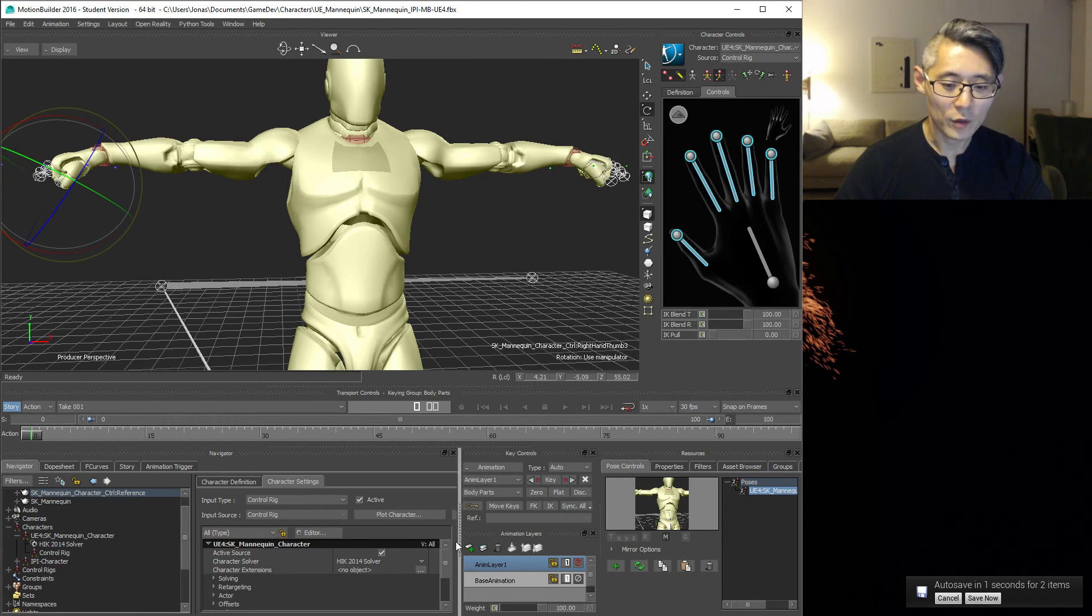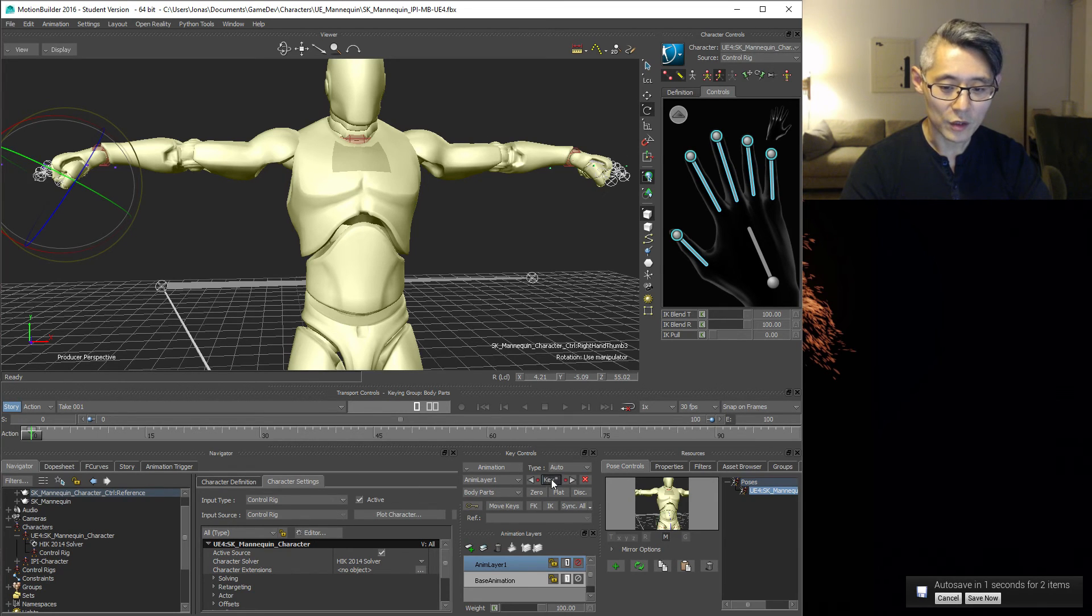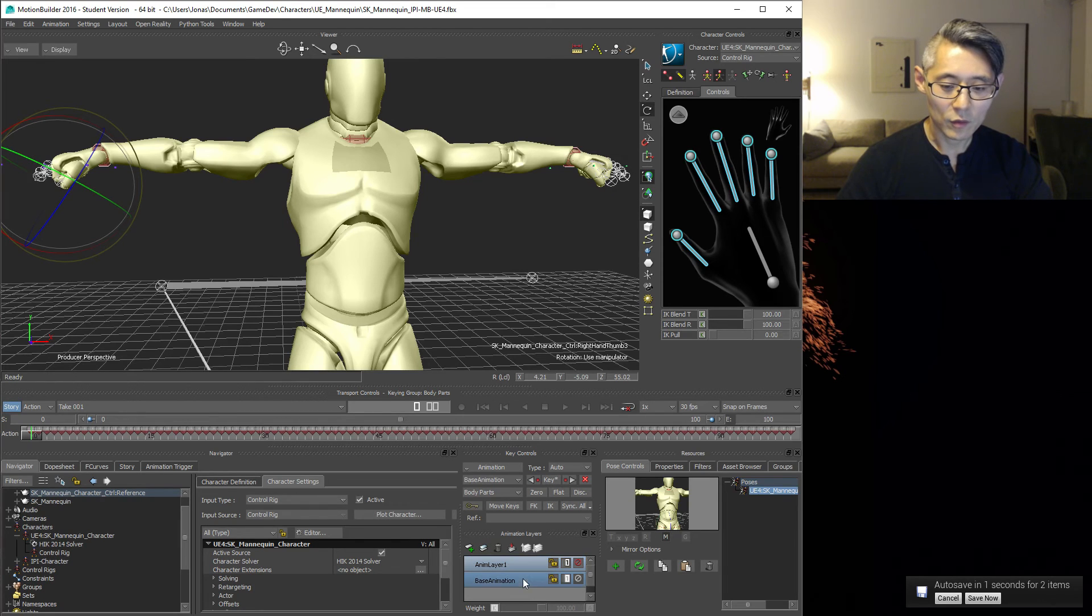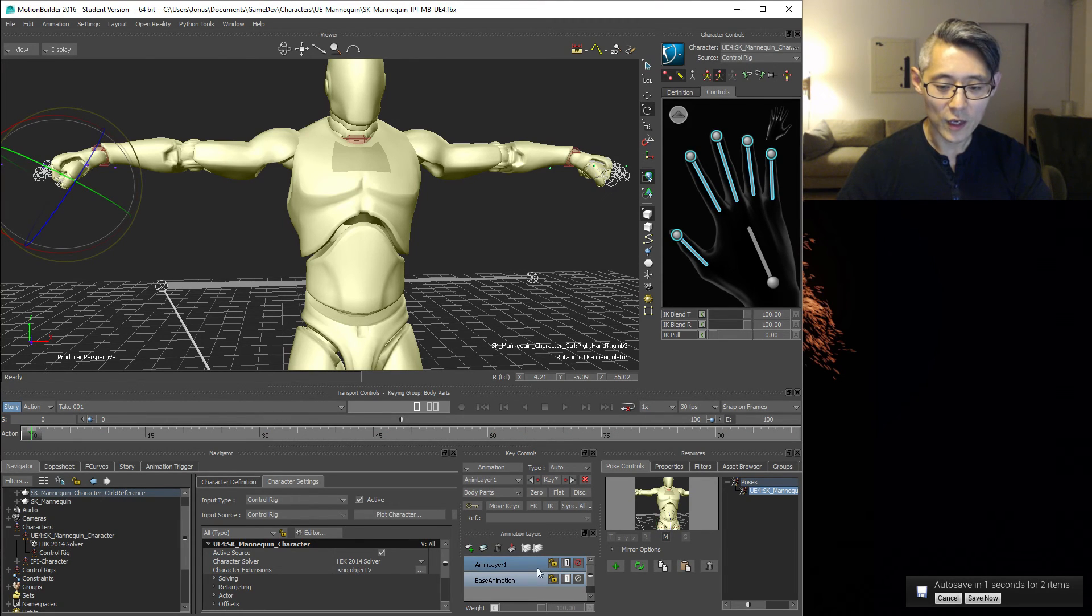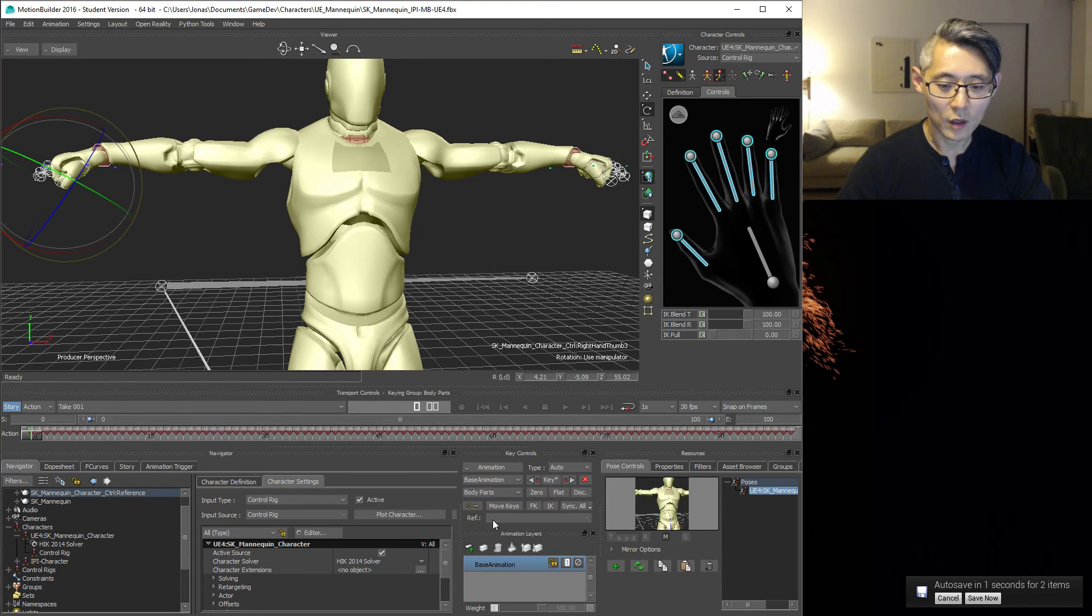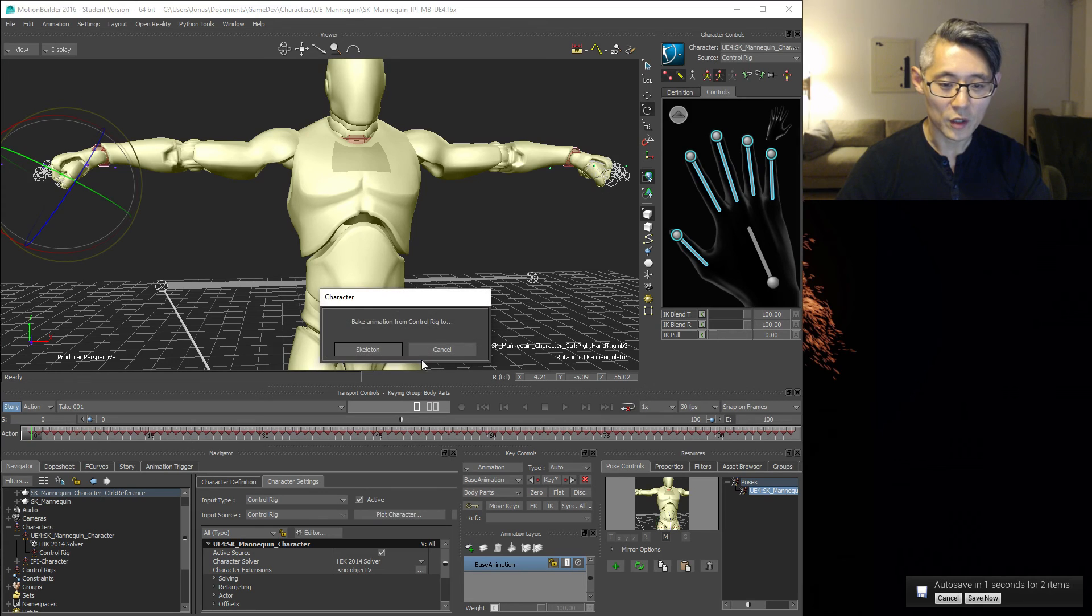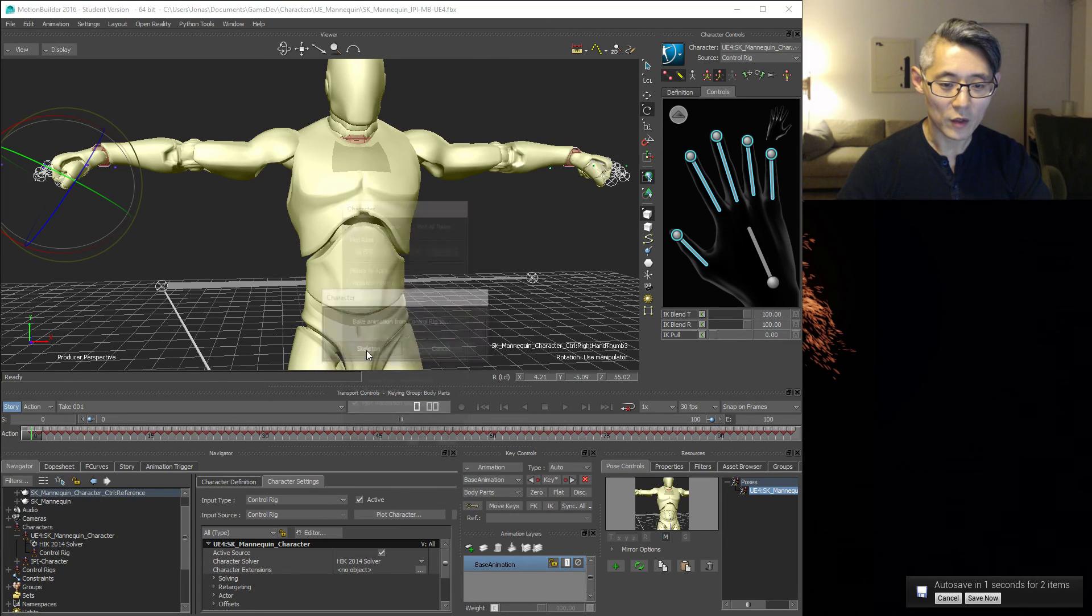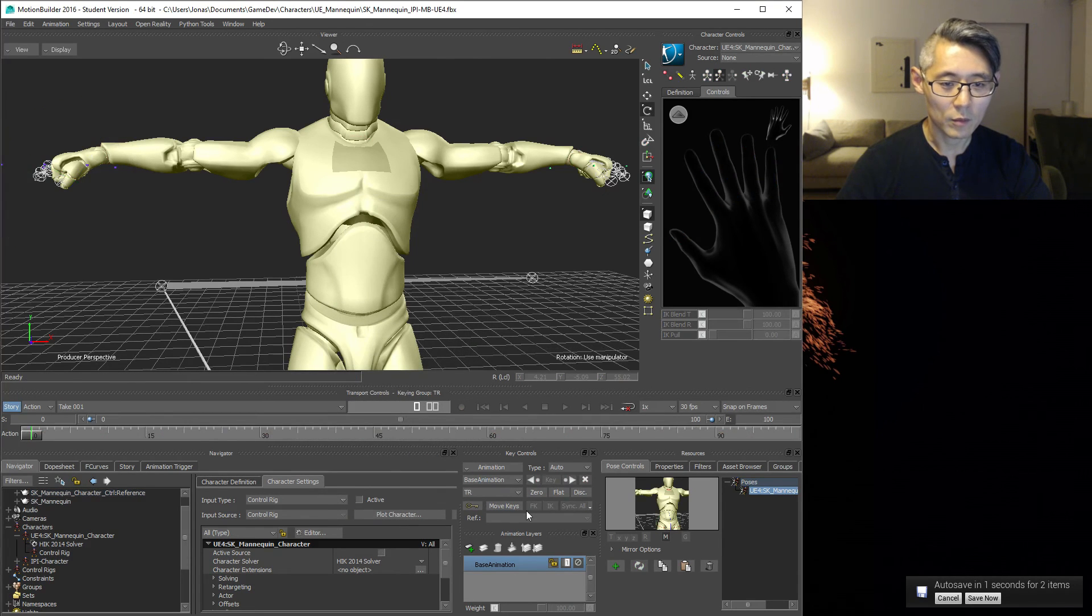From here on I'm going to set a key or press the key button here. Then shift select so you have both layers selected here and merge this down. And then you are ready to plot this back to your skeleton like that.